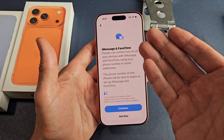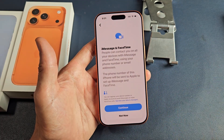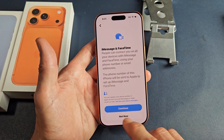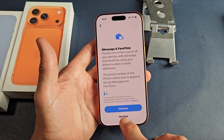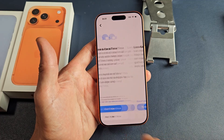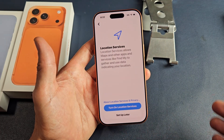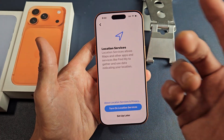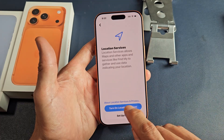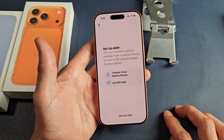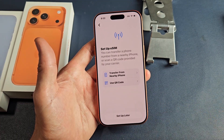iMessage and FaceTime — you can go ahead and continue with that, but for myself I'm going to do not now. Location services — go ahead and read through that; that's up to you. I'll go ahead and turn mine on now.